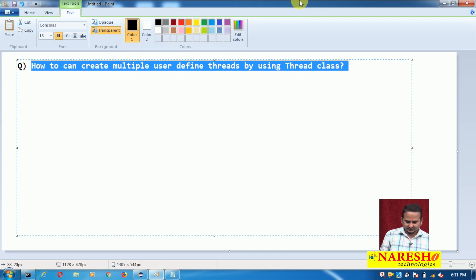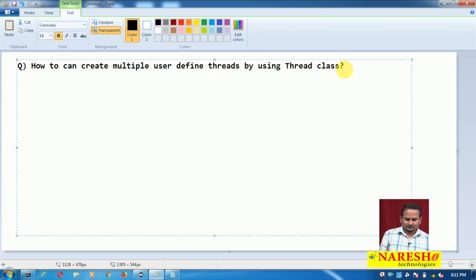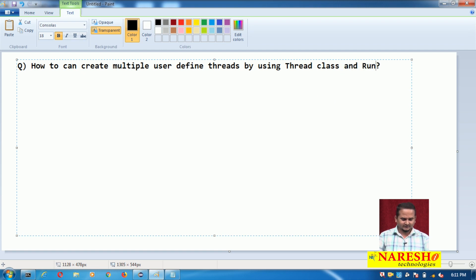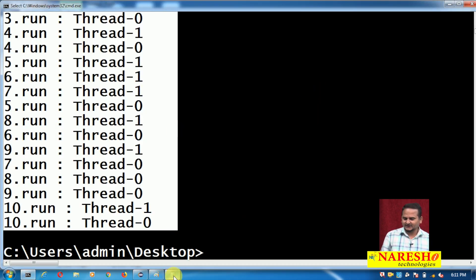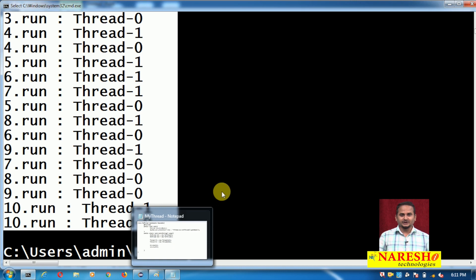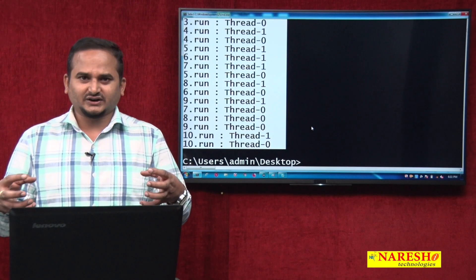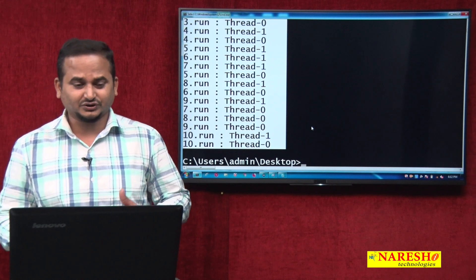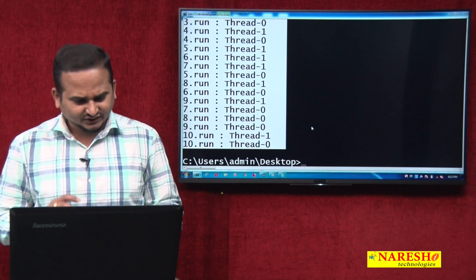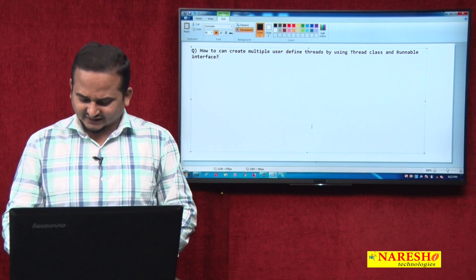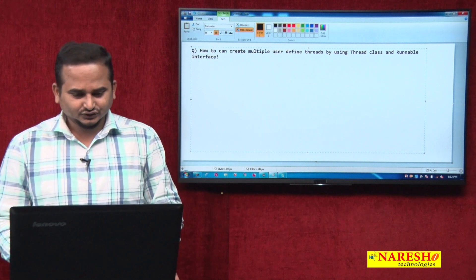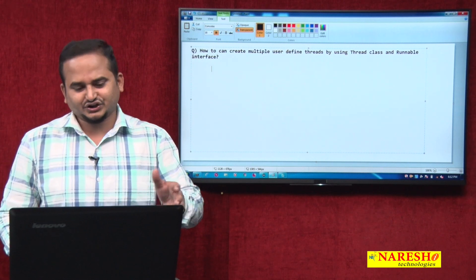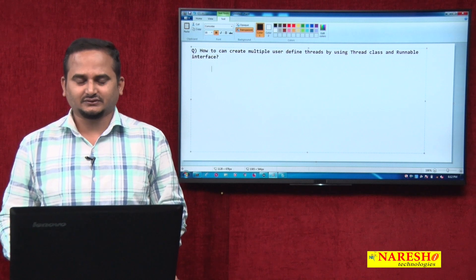So all these threads are executing simultaneously — two user defined threads. This video is useful for understanding the coming classes, especially the synchronization concept: how to develop multiple threads, how to lock one thread, and how to give permission to another thread to execute a particular task. I hope you enjoy this video. For more videos, please subscribe to the Narese IT channel. Thank you.